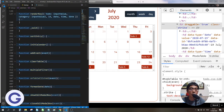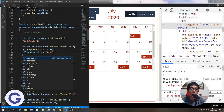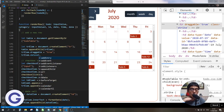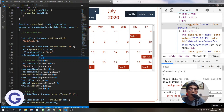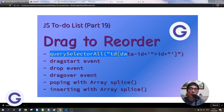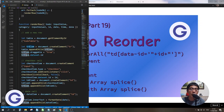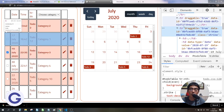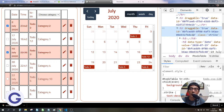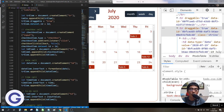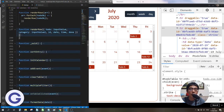In renderRow, I'll add trElement.dataset.id = id (from the argument). Now inside the tr we have the data-id attribute. Back in onDrop, in the forEach loop: if toDoObject.id equals draggingElement.dataset.id, then let tempIndex = index. Then I call toDoList.splice(tempIndex, 1) to pop one element out, using array destructuring to store it: const [toInsertObject] = toDoList.splice(tempIndex, 1). Let me console.log toInsertObject to verify.